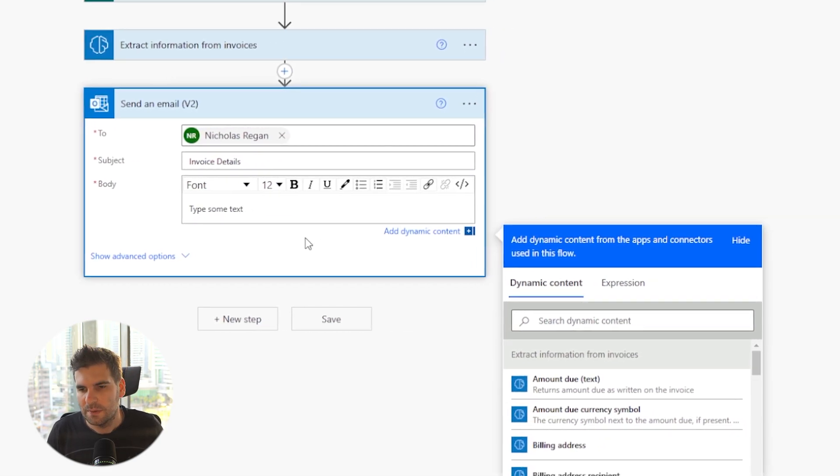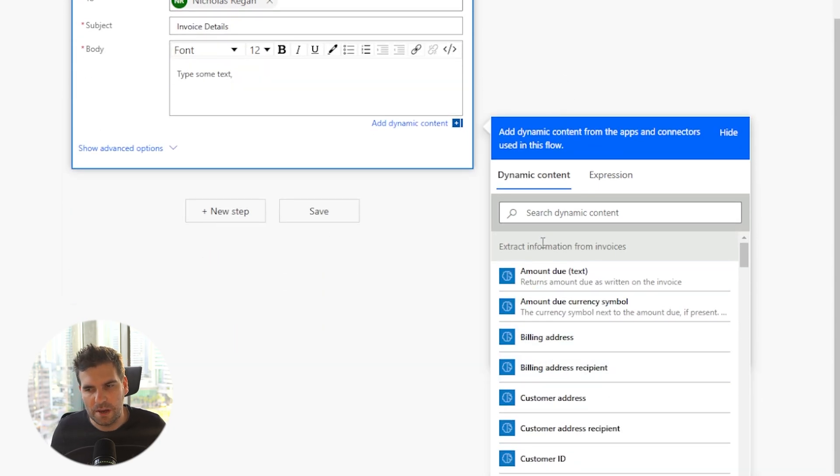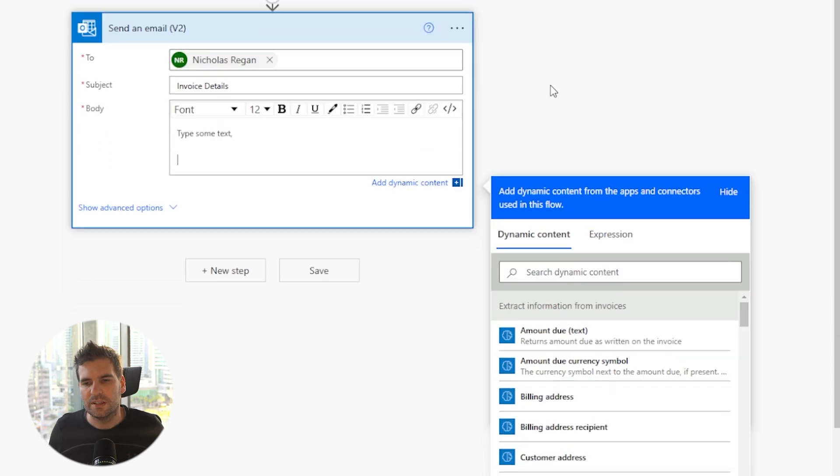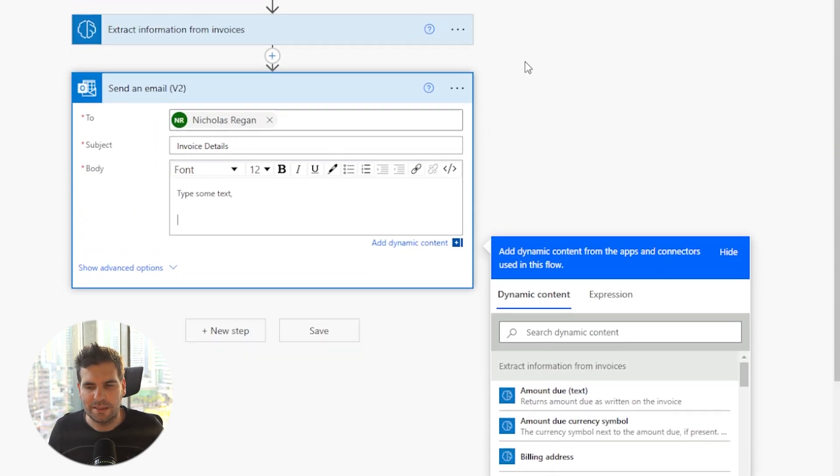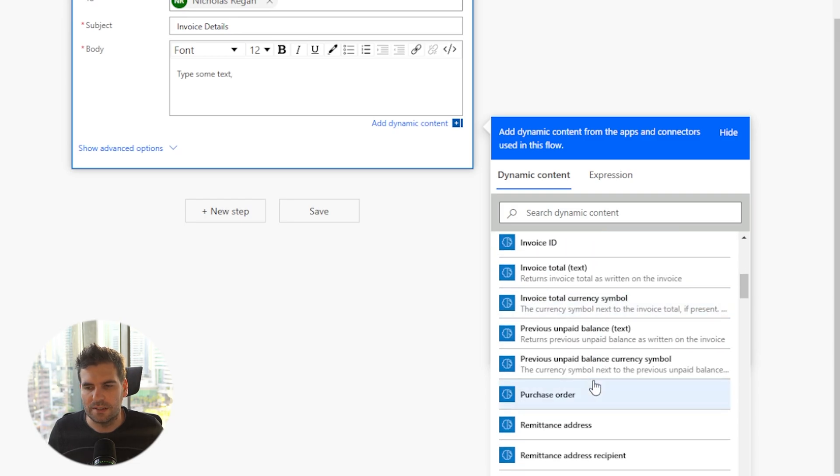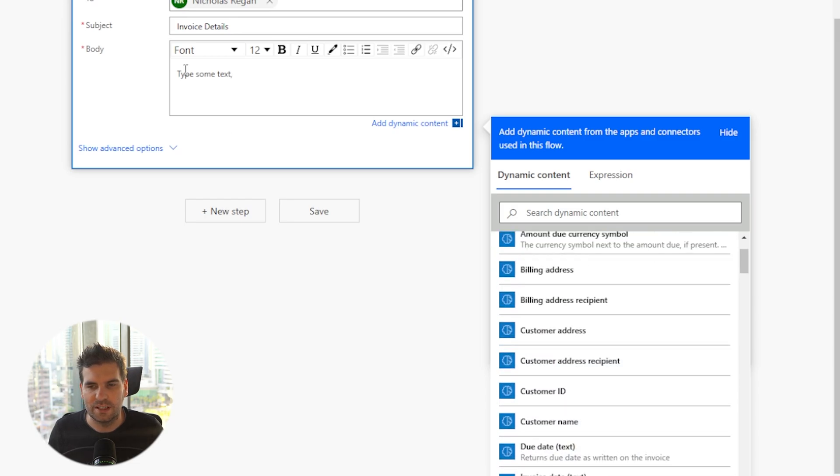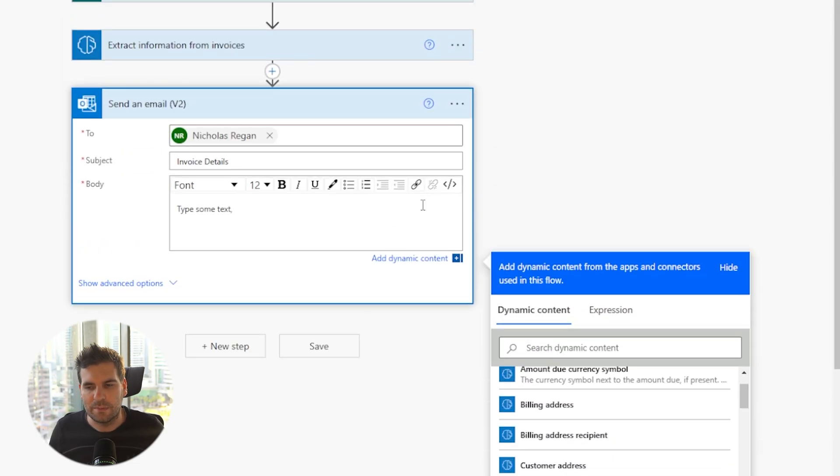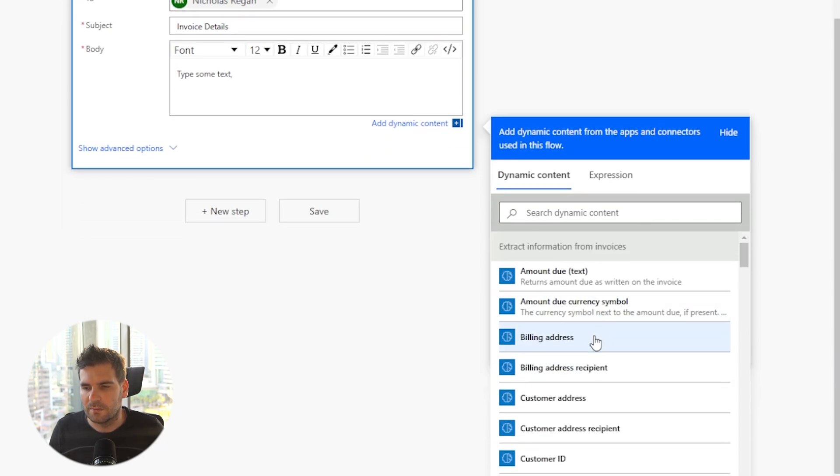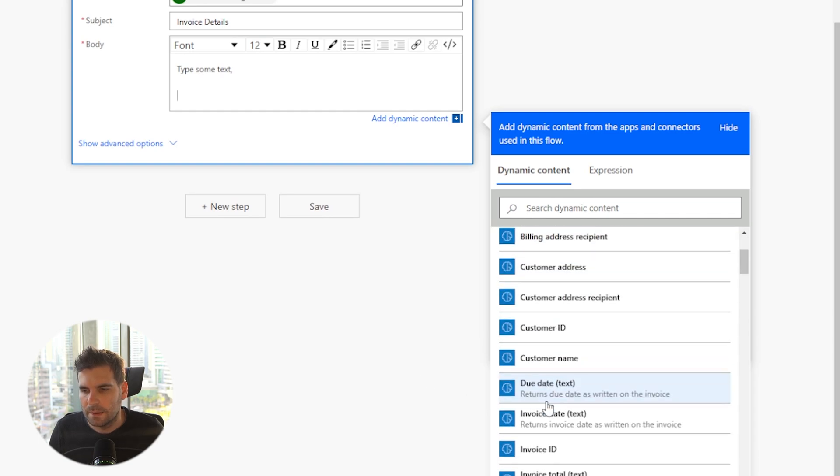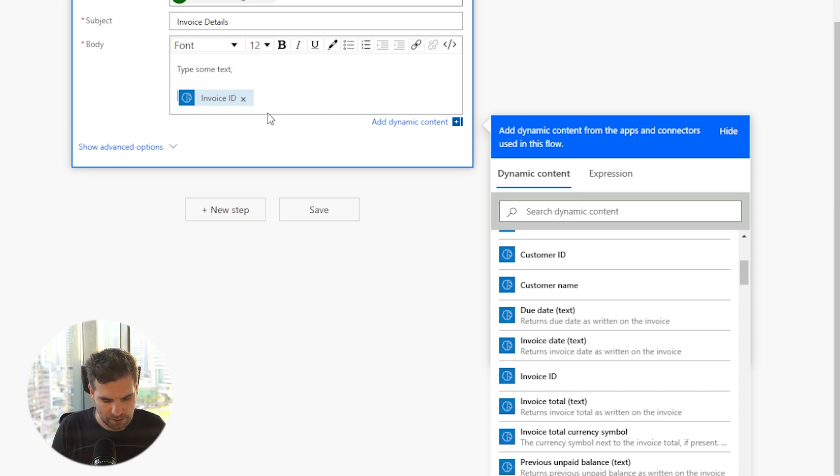The subject will be invoice like so, or invoice details. And then in the body we can go ahead and type some text. So type some text. I don't know what to say. Put a comma. And then underneath this we can add various pieces of information from our previous area. Now we can obviously make this very neat. We can obviously make this very rough. For example, I can go ahead and put in all of this information just in a linear list within my email if I wanted to.